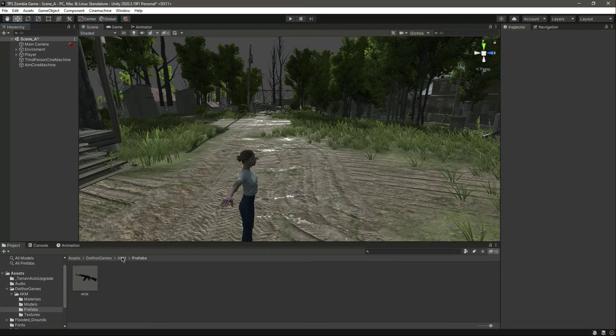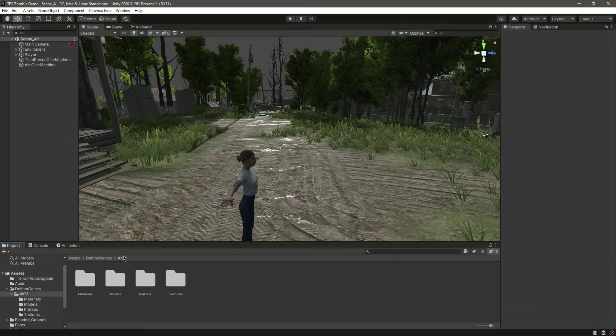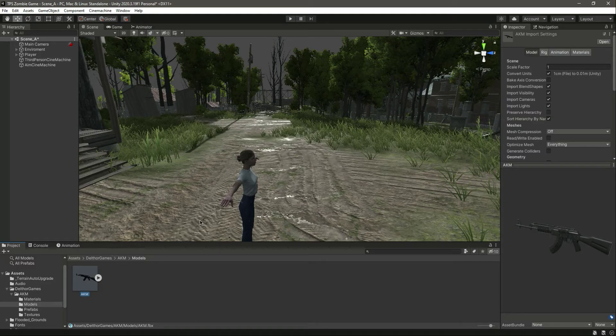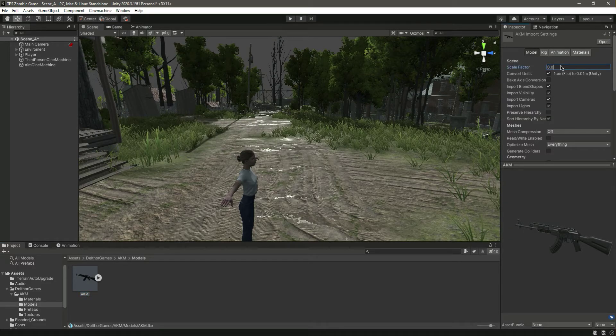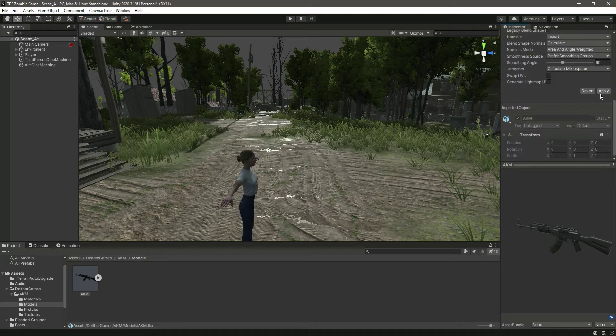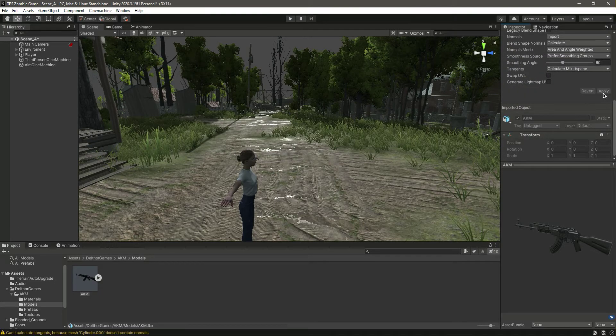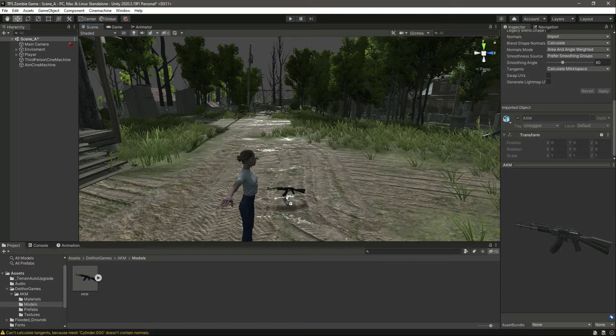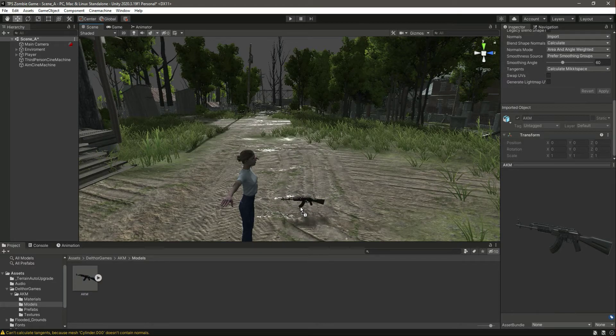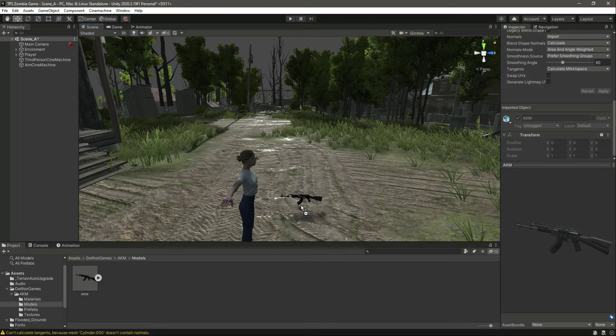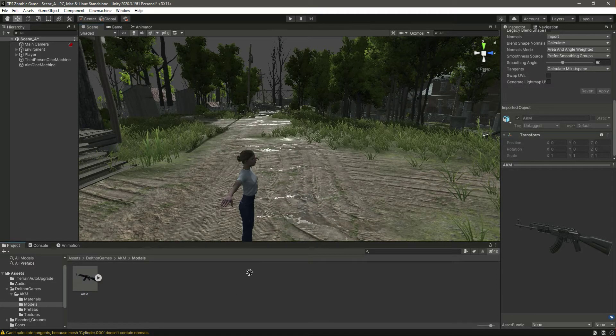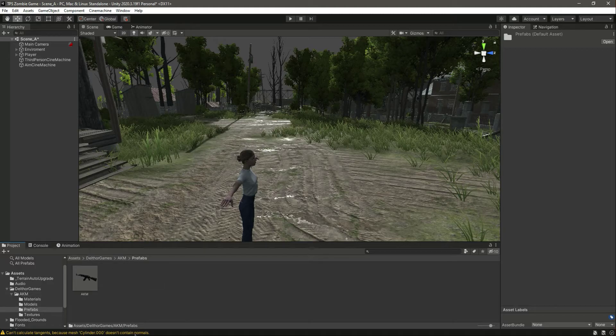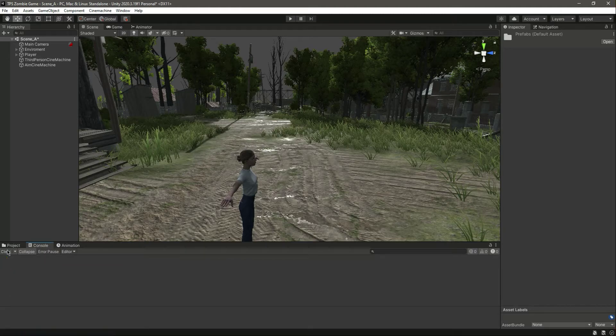Let's click on the prefab. Let's first of all change to the scene view. Let's snap this. As you can see, its value is too big for our game, so we can actually delete that. Get back to AKM, click on Model. Right here, change the scale factor to 0.05 and click on Apply.